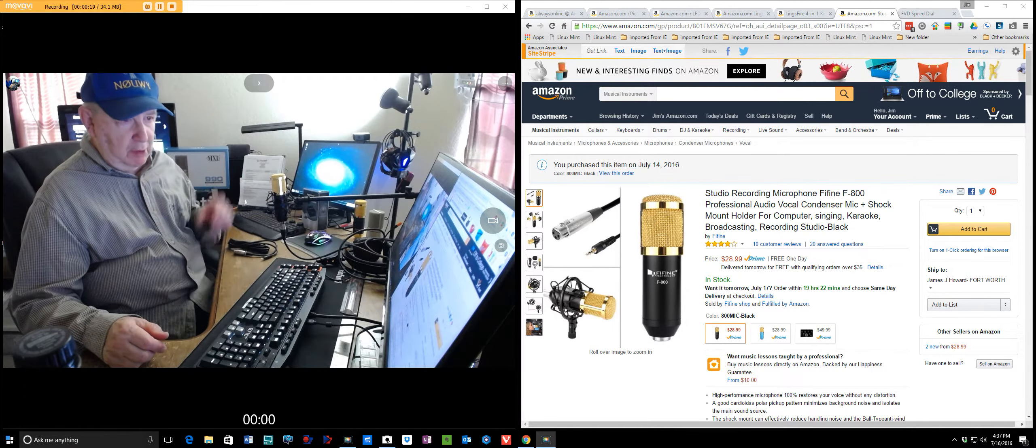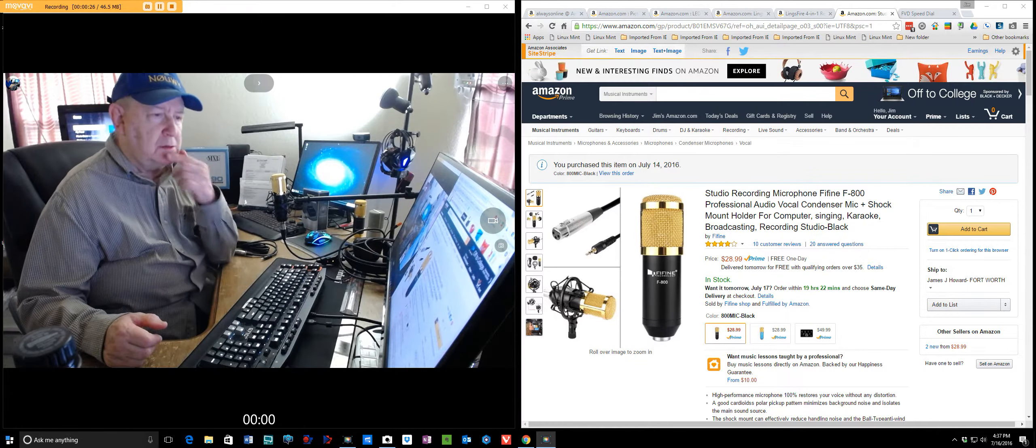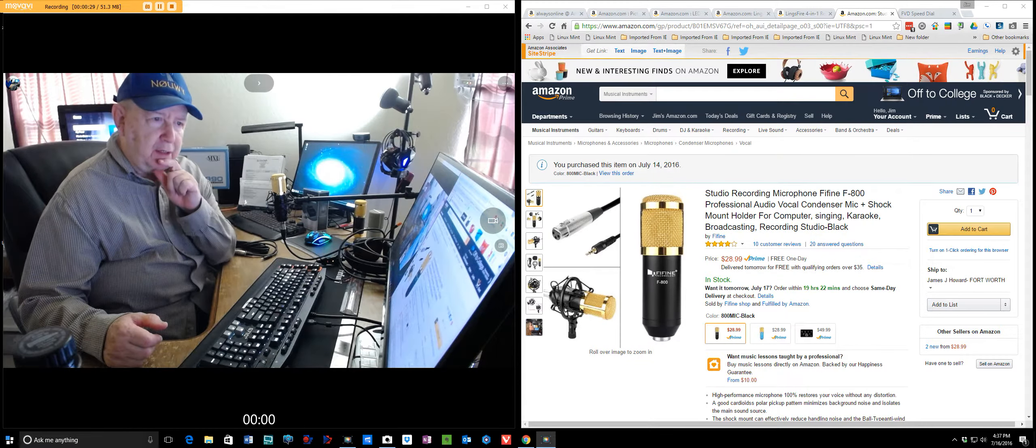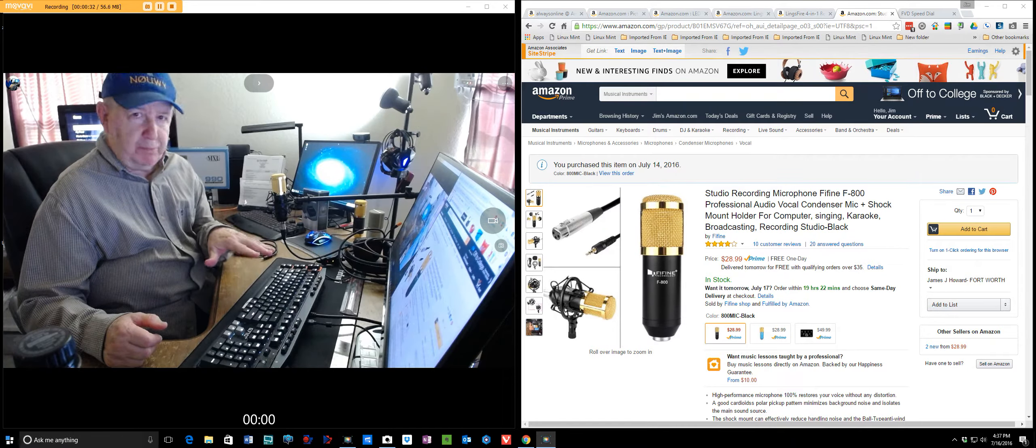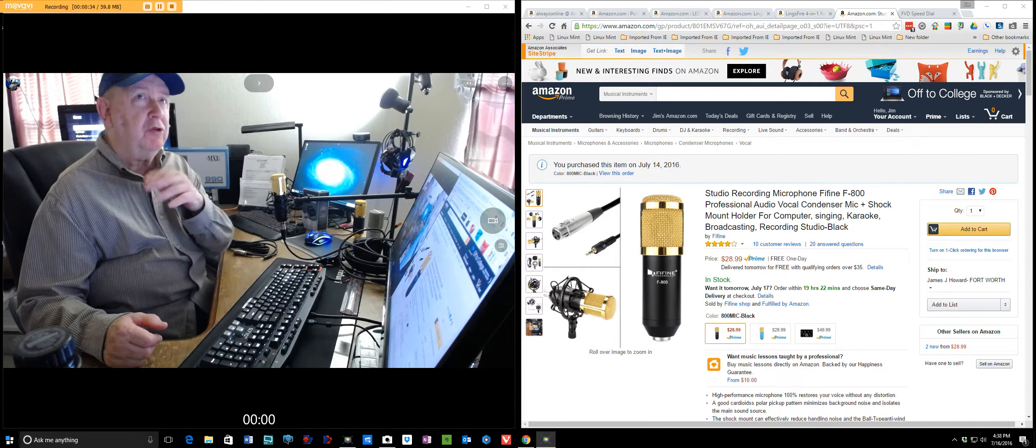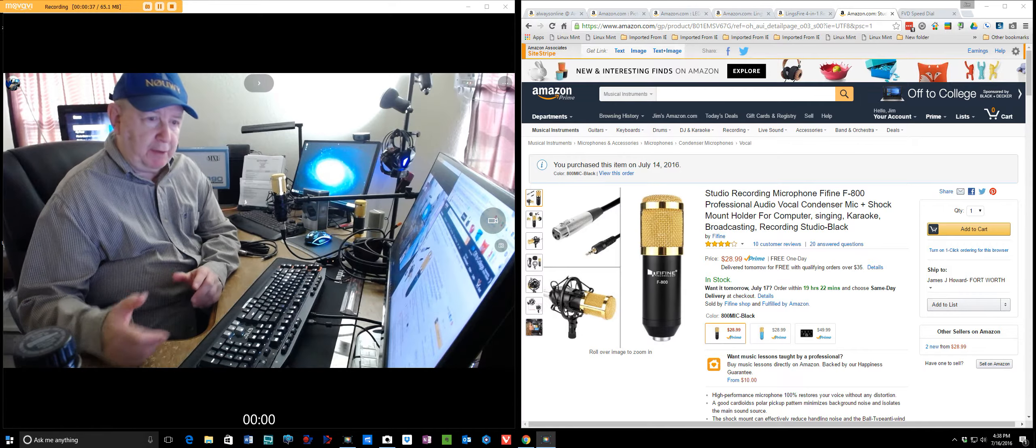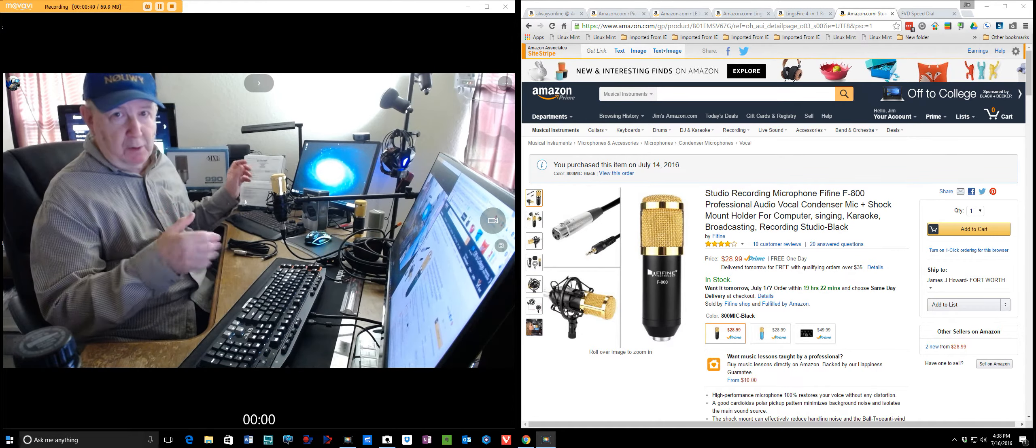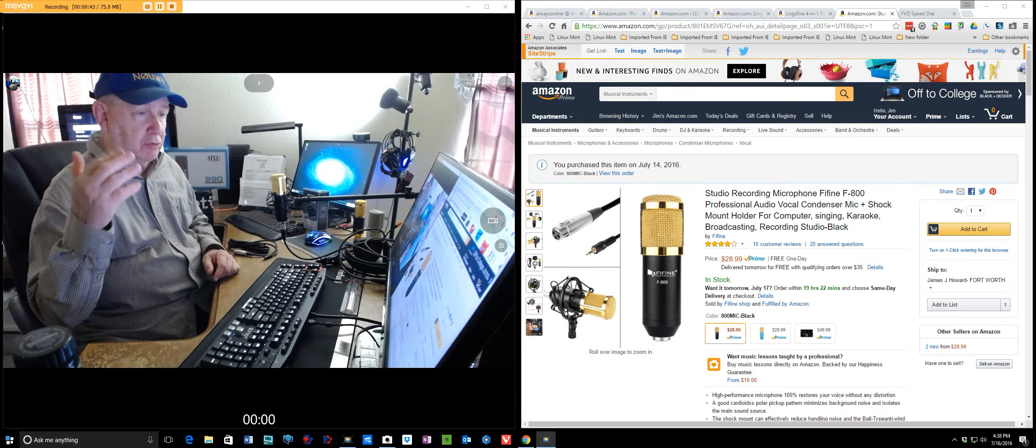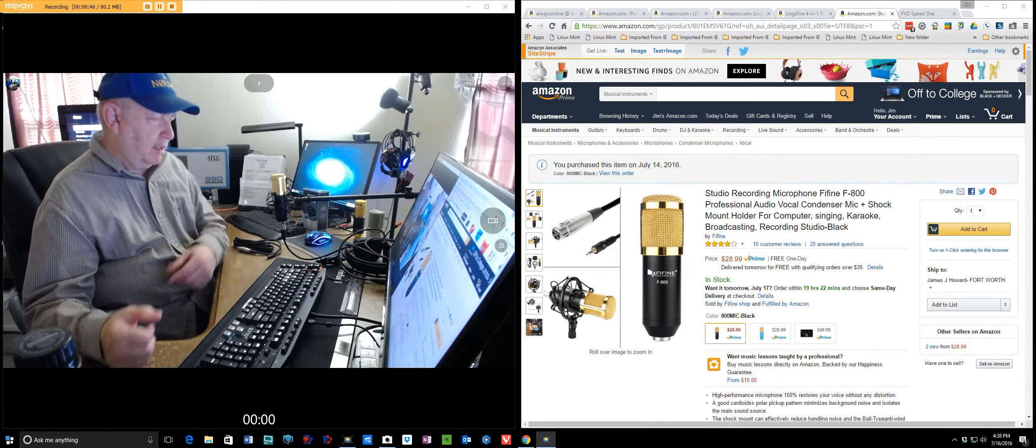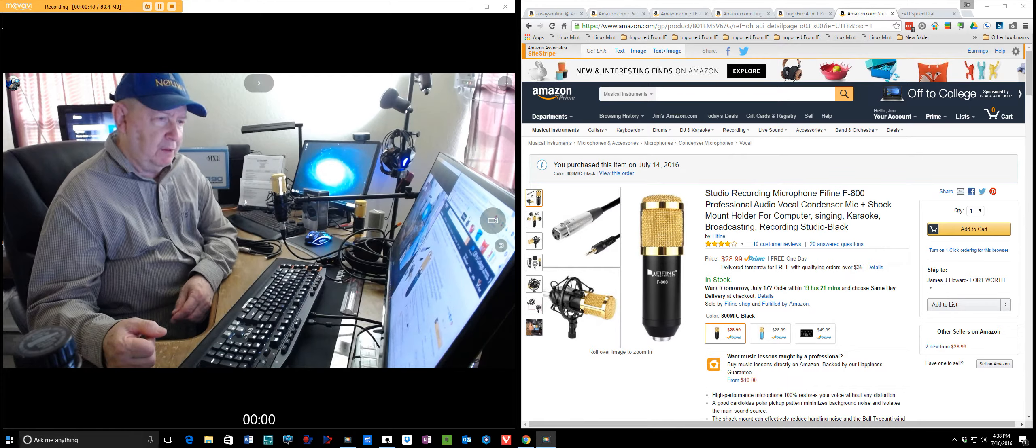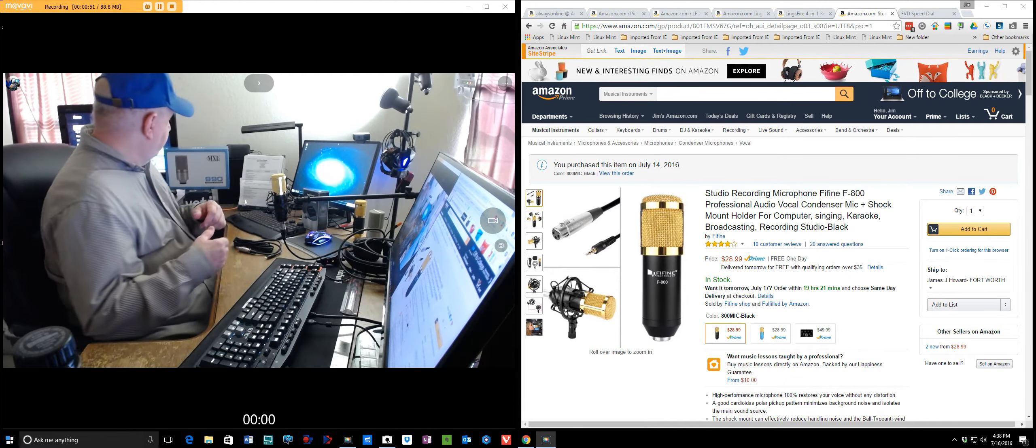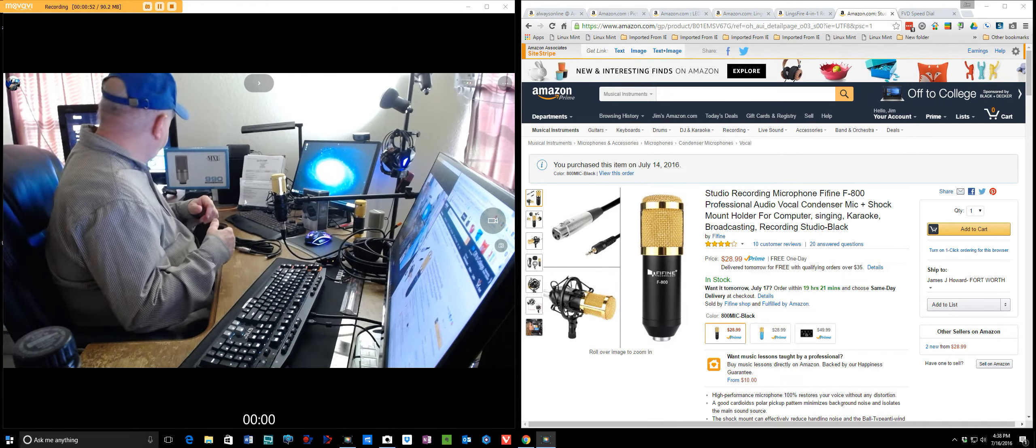And it's about less than $30. I like the sound of it. It does have that background, but what it's doing is picking up the background in here. I have two computers going with their computer fans. Actually, the air conditioning is running in the background, and I kind of like the sound. Now, this is only a $30 microphone, and it's a condenser-type microphone.